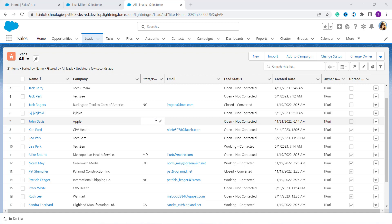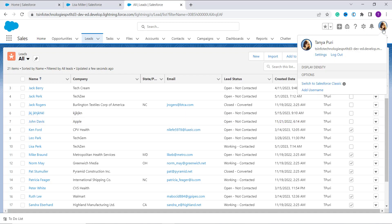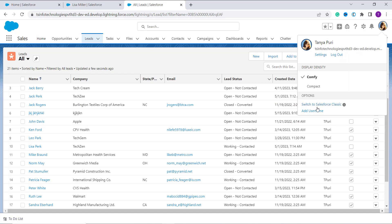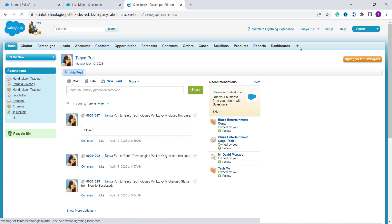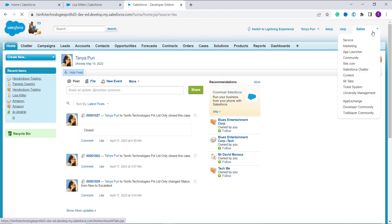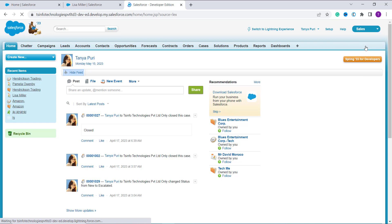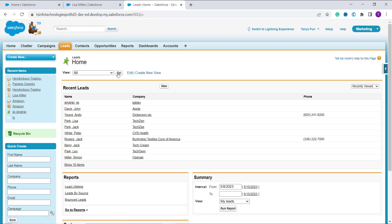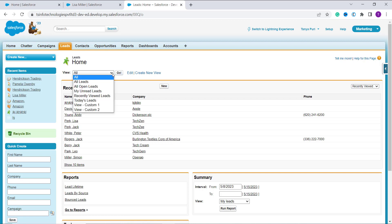Now we will learn to convert the lead to a contact in Salesforce Classic Edition also. For this, we first have to move to the Classic Edition. I click on my profile and select Switch to Salesforce Classic. Now we have to select an app — I select the Marketing app and click on Leads. I click Go, as All is already selected from the dropdown.